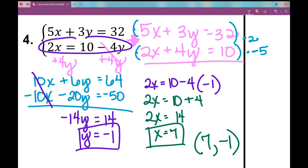This concludes your notes over solving using the elimination method — typically very hard for Algebra 1 students. Day 2. I hope it was helpful.